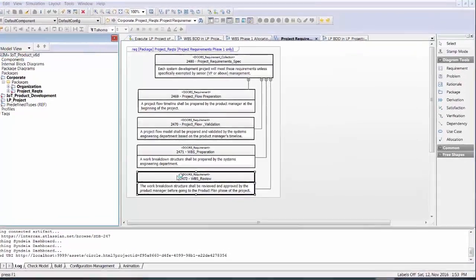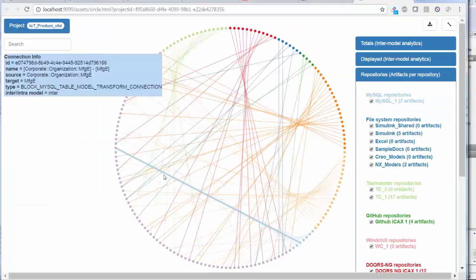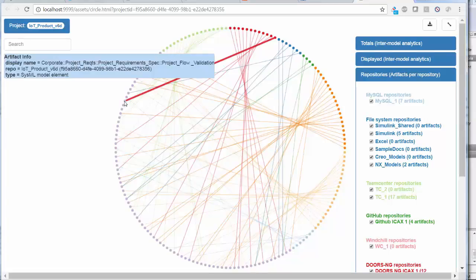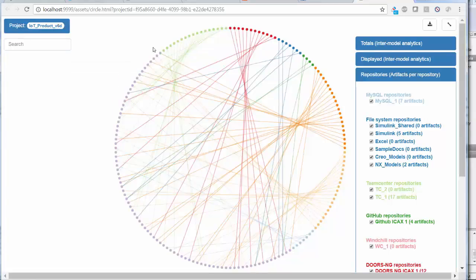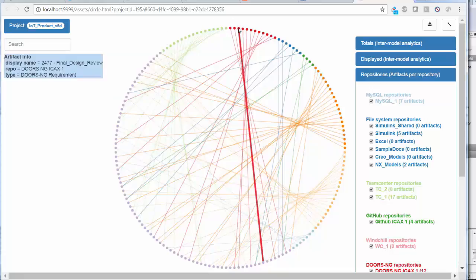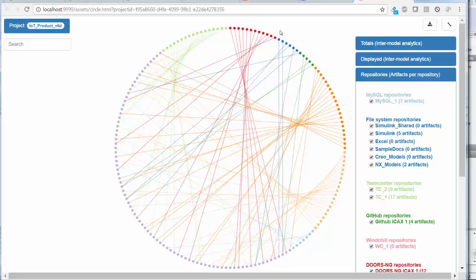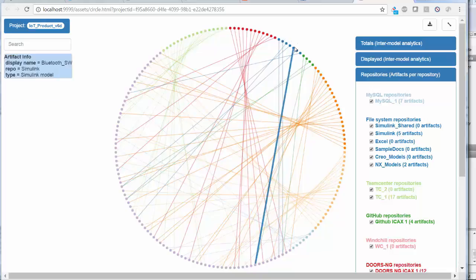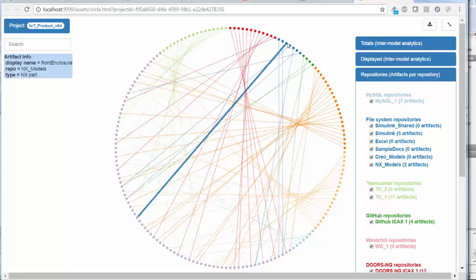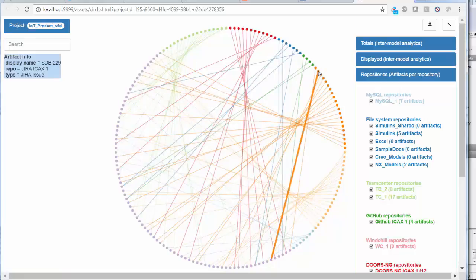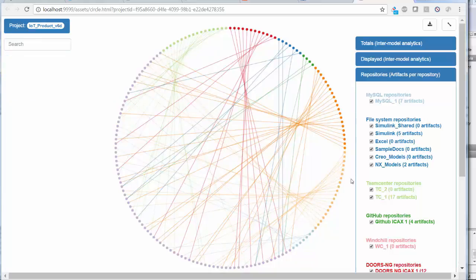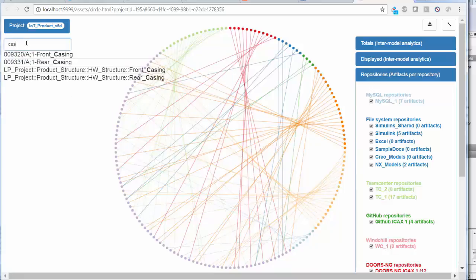In Cendaya 3.0, we introduce some new visualization capabilities. We can view all the intermodel connections in a chord plot, where the peripheral nodes in different colors represent Rhapsody, Teamcenter, Doors NG, Simulink, NX, GitHub, Jira, JAMA, and MySQL. A search box lets us look for specific nodes and connections.